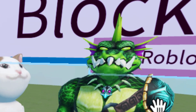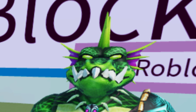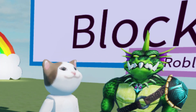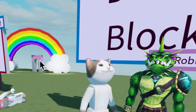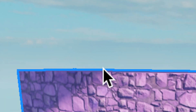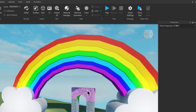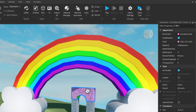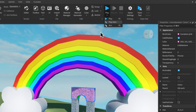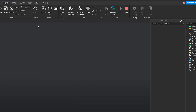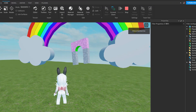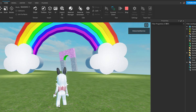Let's give it a try. I want to spawn at the rainbow. Click on something near the rainbow and then hit F to be transported there. Now the camera is at the rainbow. Let's spawn - press Play Here. She spawned at the camera location.